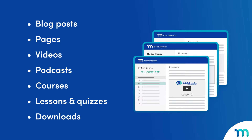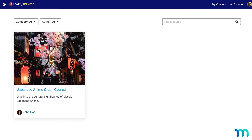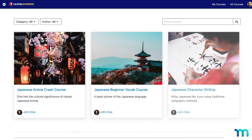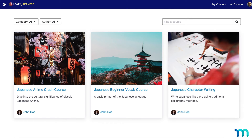On your WordPress website, this could be stuff like blog posts, pages, videos, podcasts, courses, individual course lessons and quizzes, downloads, and just about any other type of media that you can create or upload. It's like serving your audience bite-sized pieces of content, instead of overwhelming them with a whole feast all at once.